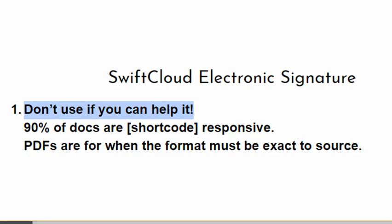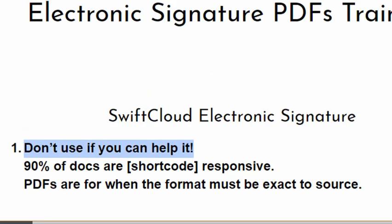I want to mention that when it comes to PDFs specifically, don't use them if you can help it. We have two different systems for electronic signature. PDFs, because they need to match the source formatting, they will not look as good on a phone or tablet. We can't help that. It has to match the exact source.